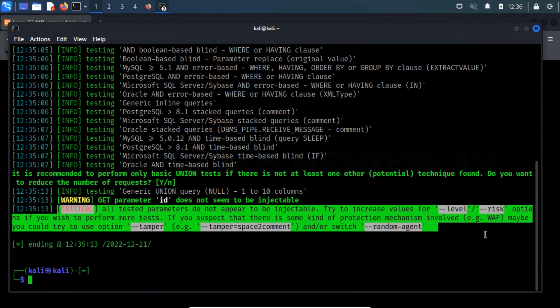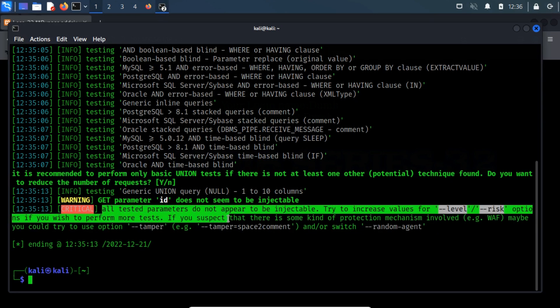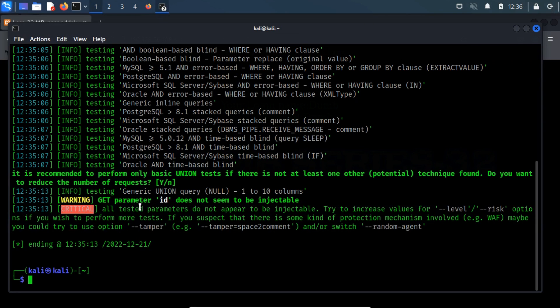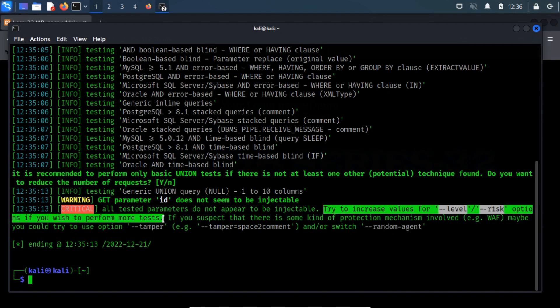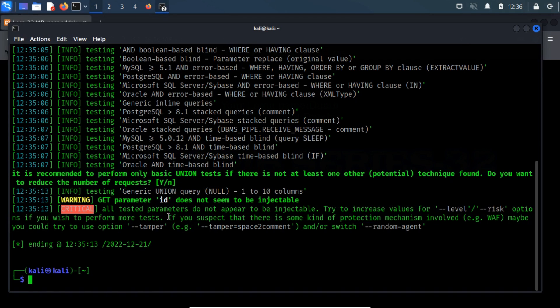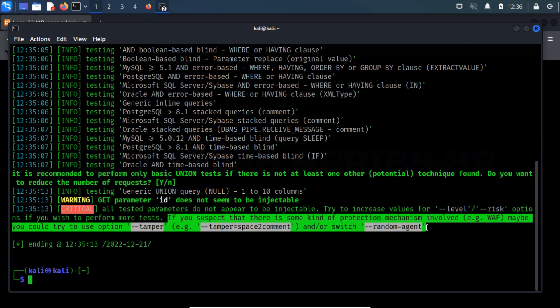This type of error may occur for three major reasons. The first reason is quite simple, the tested parameter has not appeared to be injectable. If the error occurs due to a second reason, then it will be easily fixed by increasing the values of level and risk. This error may occur if there is some kind of protection mechanism involved.